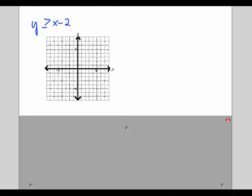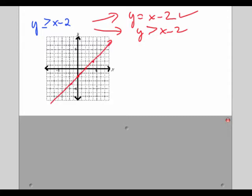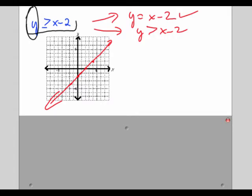Now we want to move into inequalities. I have y is greater than or equal to x minus 2. That contains an equals part, which is exactly what I had in the last example: y equals x minus 2. But I also have y greater than x minus 2. The equals part represents all the points on the line, so I draw a solid line. But there are also other points that make this true — I want points where the left side is bigger than the right side, and those points will be on one of the two sides of the line.